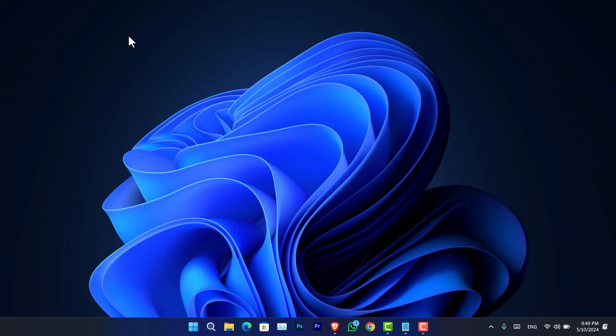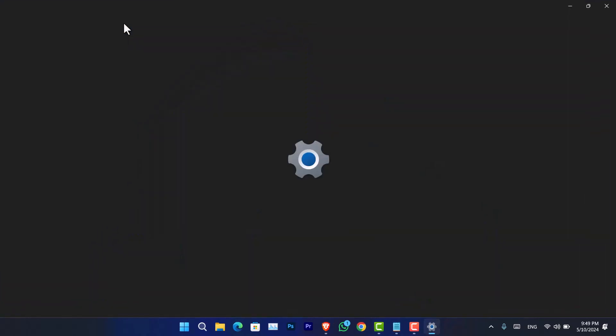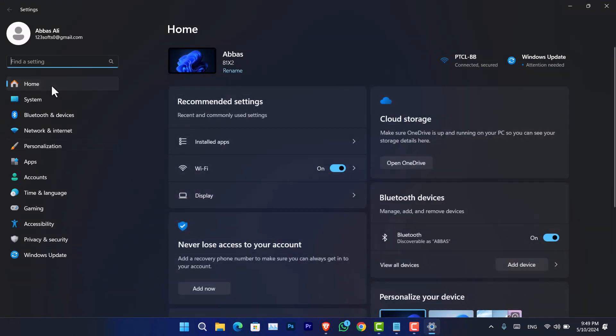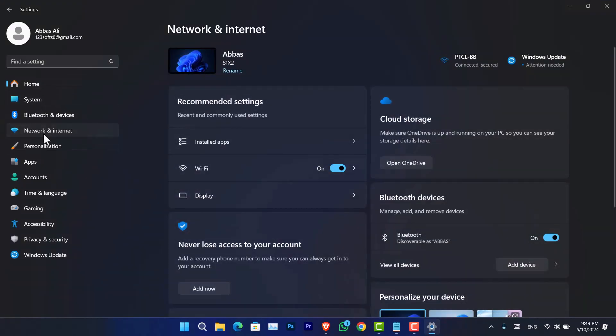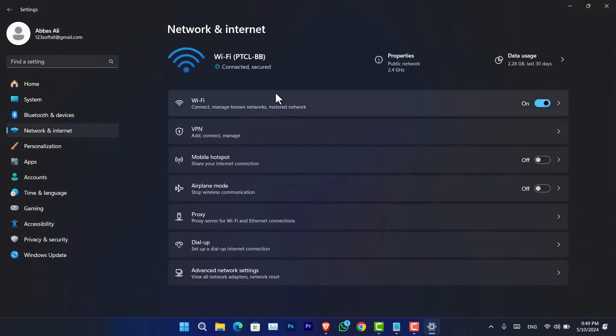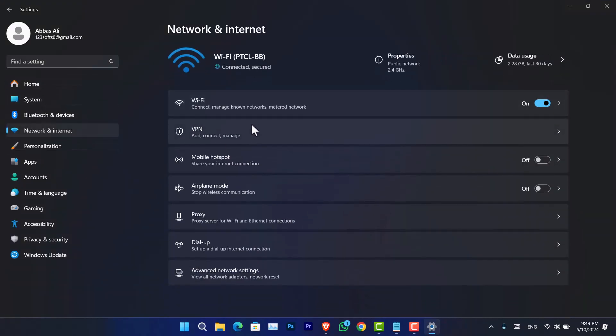Firstly, let me tell you, you have to open the Windows settings. I'll be pressing Windows I on the keyboard. Once that is open, go to network and internet.